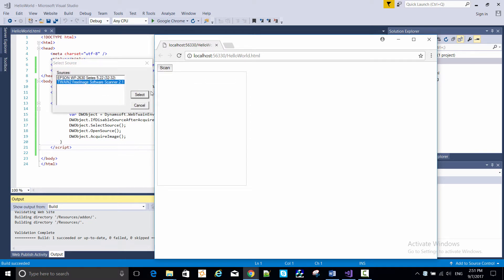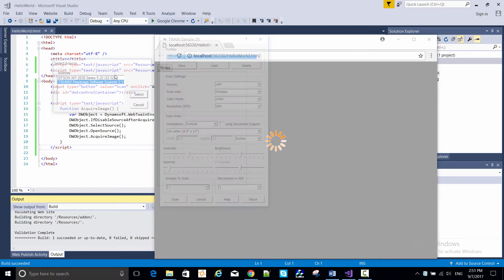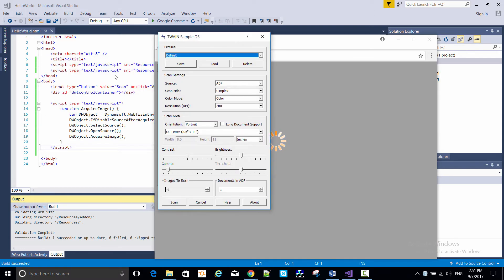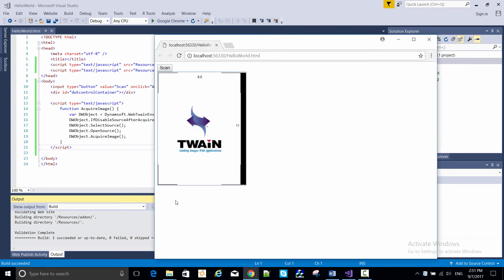And now selecting the virtual scanner as source. And then we're presented with a dialog to set scanning options, which if you create a more full featured implementation of Dynamic Web Twain you'd set in the web page. But for now, I'm clicking scan here. And there's the scanned sample image from our virtual scanner.